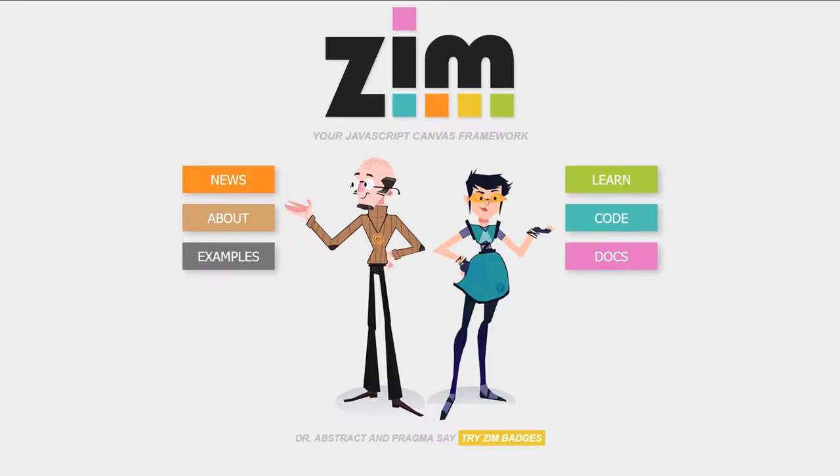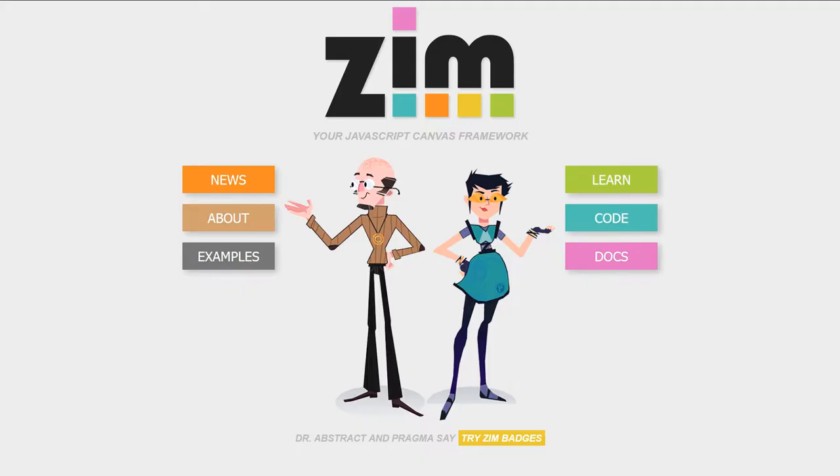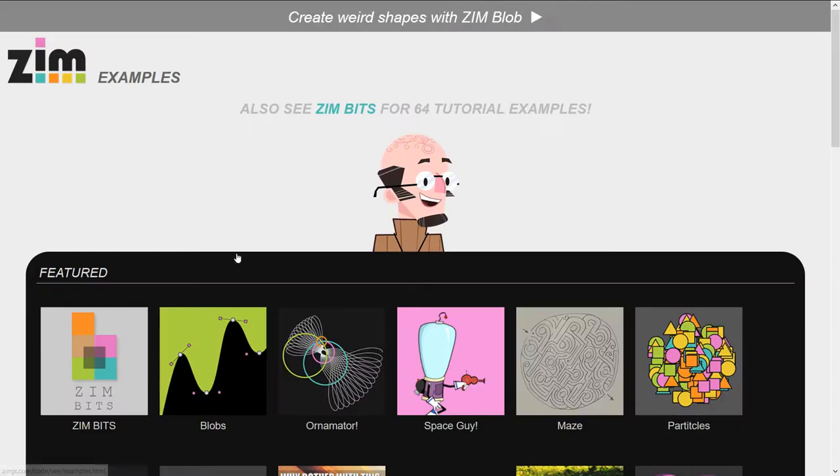Hello and welcome to the Zim JavaScript Canvas framework. We're going to show you some examples of Zim at zimjs.com and I am Dr. Abstract. Let's go to the site now, zimjs.com, and into examples.